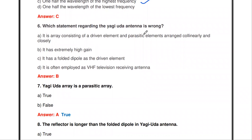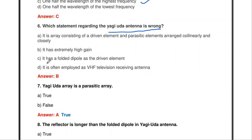The next question: which statement regarding the Yagi-Yuda antenna is wrong? Statement 1 — it is an array of driven and parasitic elements arranged collinearly — is correct. Statement 2 — it has extremely high gain — is wrong; it is a high-gain antenna but not extremely high gain. Statement 3 — it has a folded dipole as driven element — is correct. Statement 4 — it is used as VHF television receiving antenna — is also correct. So statement 2 is the wrong one.